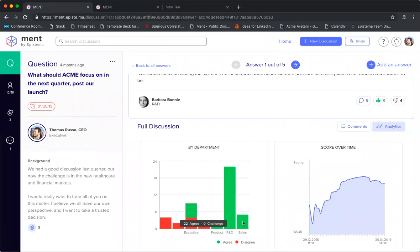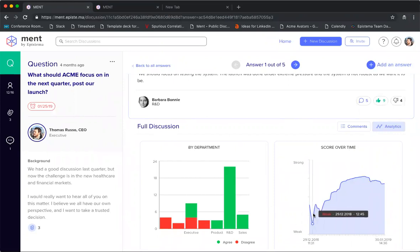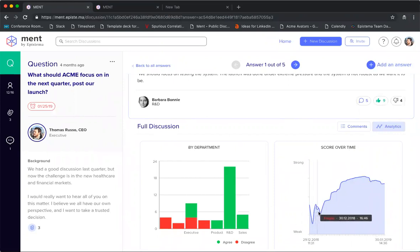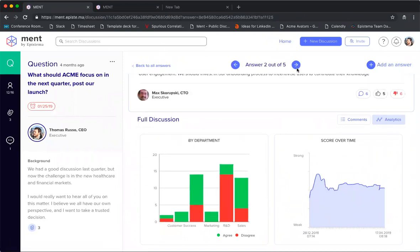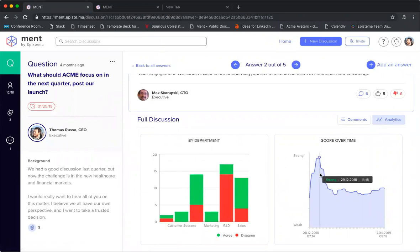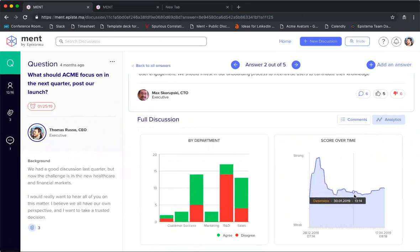If we go back to the first answer from Barbara, there's a very different split where there are 22 agreements from R&D, huge support from sales and product—very different. Another interesting thing is the score over time. You can tell that Barbara's answer at first seemed to be dipping, people weren't really supportive, and then over time it got much stronger while the second answer started off pretty strong and slowly got knocked down and became more debatable.